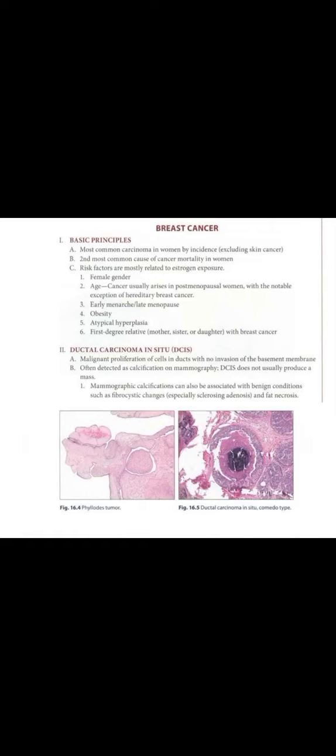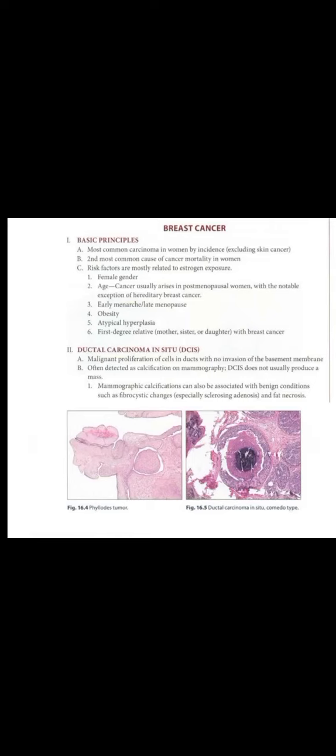Breast Cancer. Most common carcinoma in women by incidence, excluding skin cancer. Second most common cause of cancer mortality in women. Risk factors are mostly related to estrogen exposure.